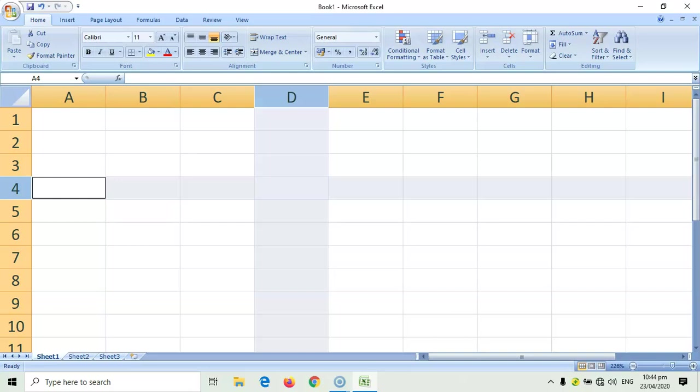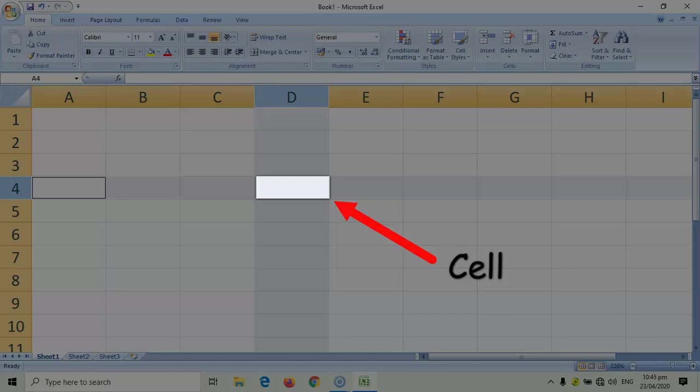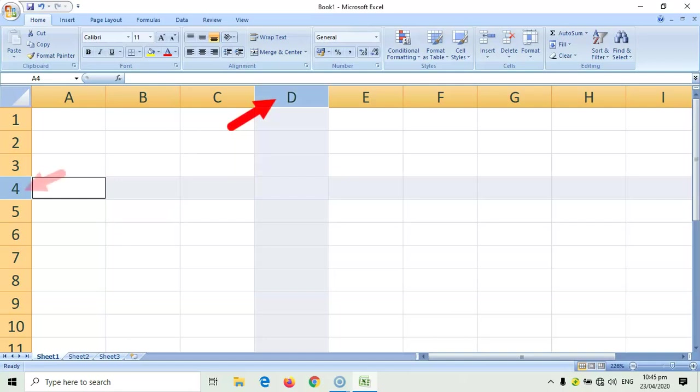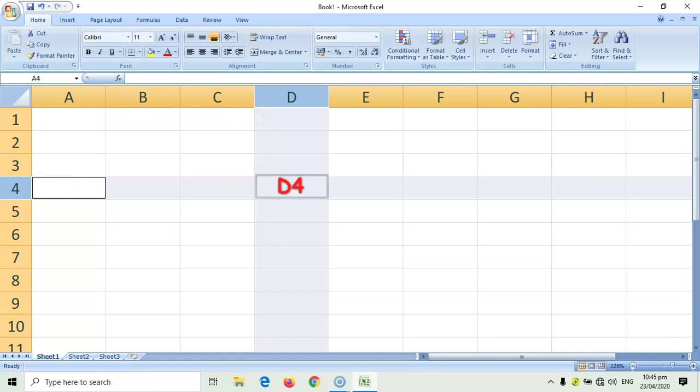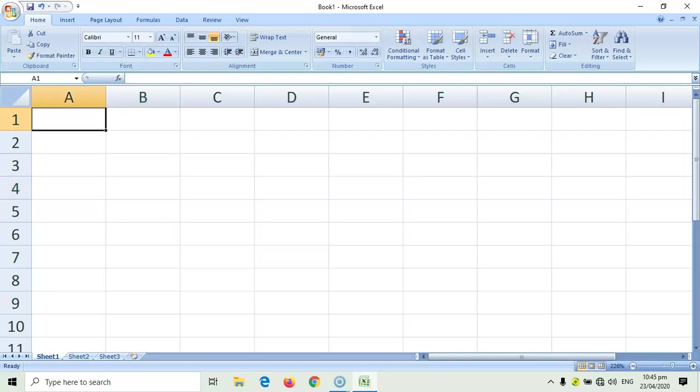The part where your column and row meet is called cell. And each cell is named by combining its column and row. So, this cell is named as D4. Similarly, this is cell C3. Can you name this cell? Correct. That is cell B4. What about this cell? Right.